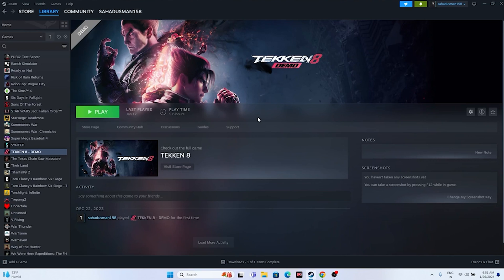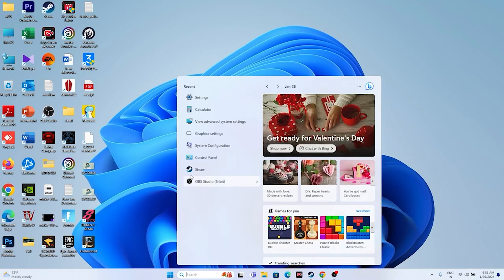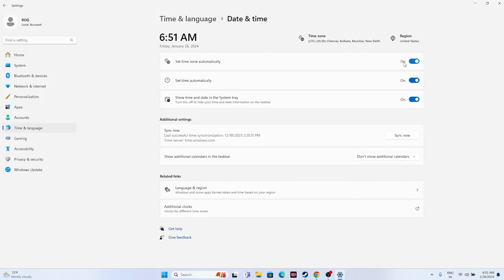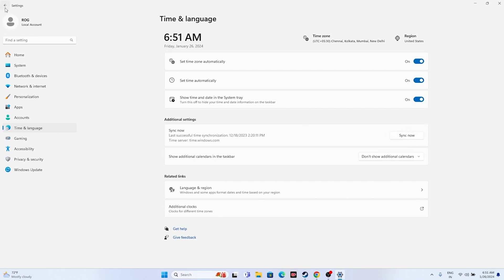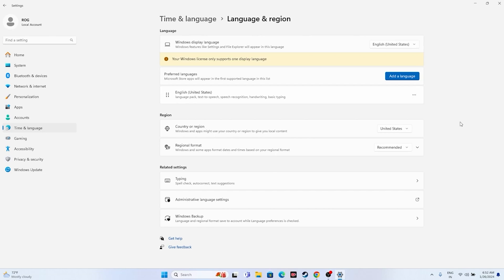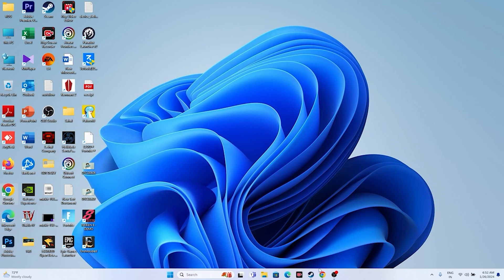The next fix is to make sure your date, time, and region settings are correct. Go to Settings, navigate to Time & Language, then Date & Time. Make sure the time zone and 'Set time automatically' options are all turned on - this is very important. You can also click 'Sync now'. Then go back, go to Language & Region, and select your correct geography - for example, United States or United Kingdom - according to your location. This has helped many users.